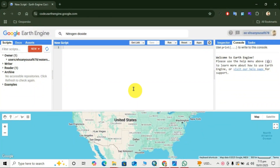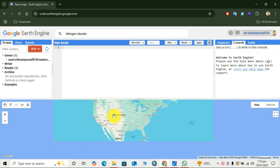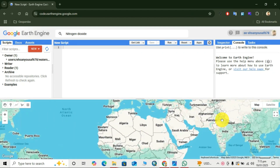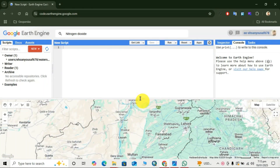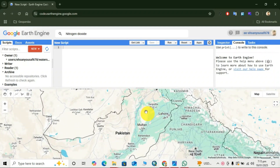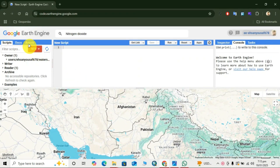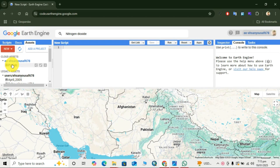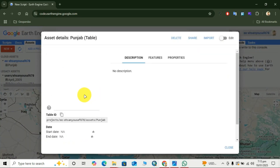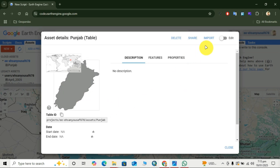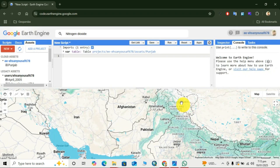Here we open Google Earth Engine. First, we create our area of interest using geometry, then zoom to our area of interest. To upload the geometry, go to Assets. I have already uploaded the shapefile of Punjab province, so click on Punjab, then click on Import and rename it to AOI.